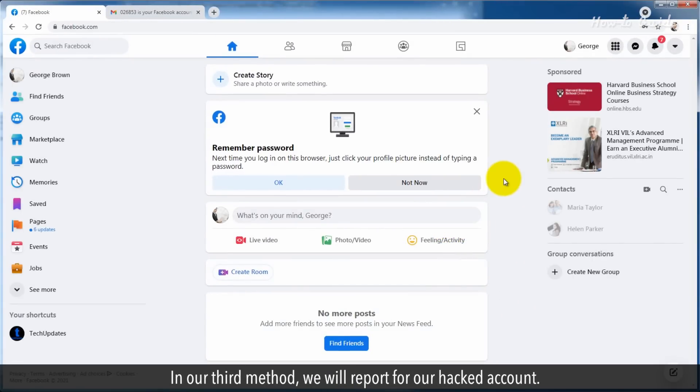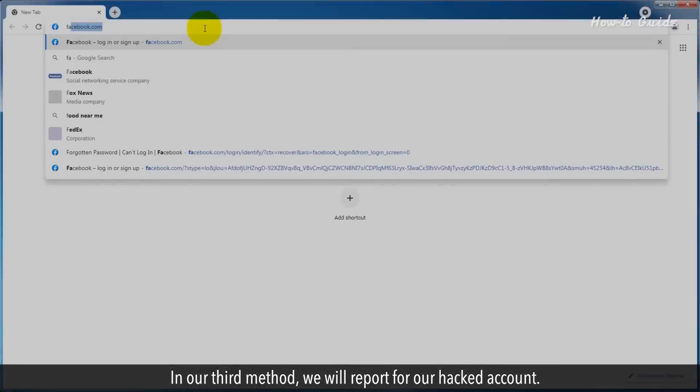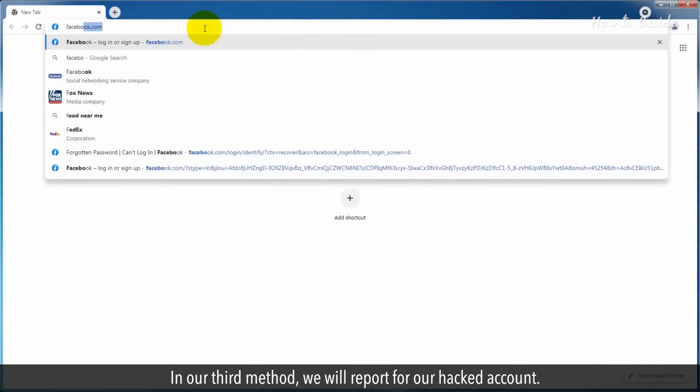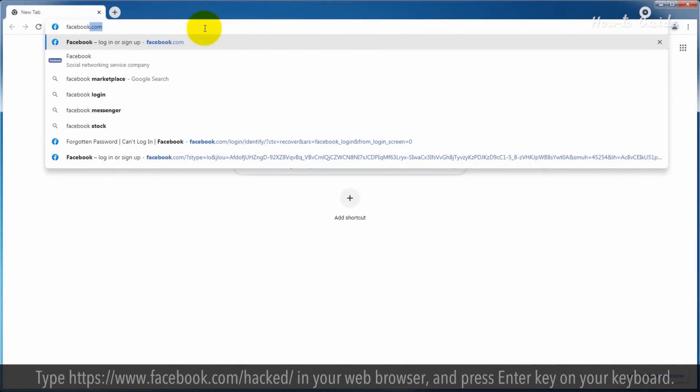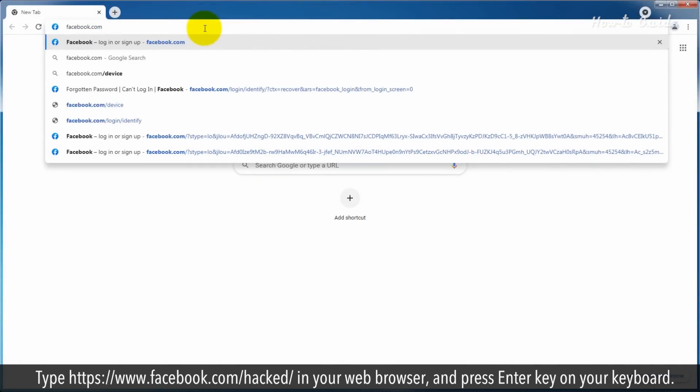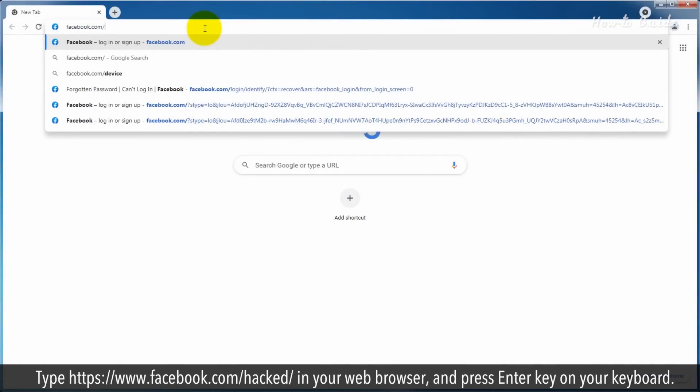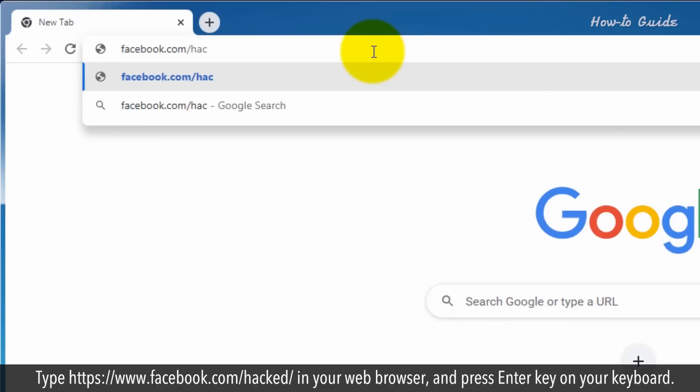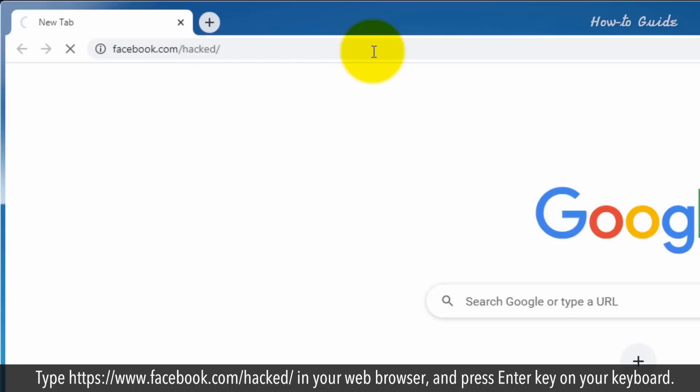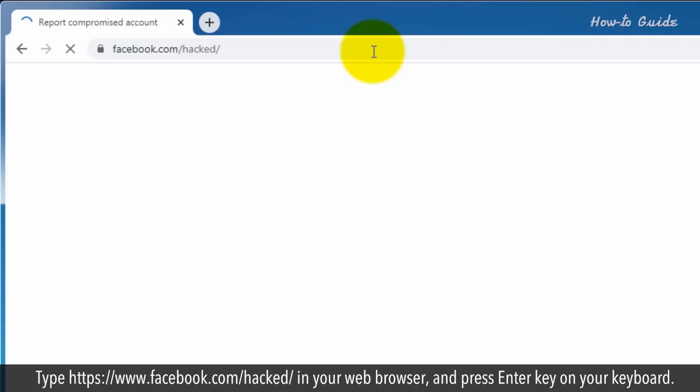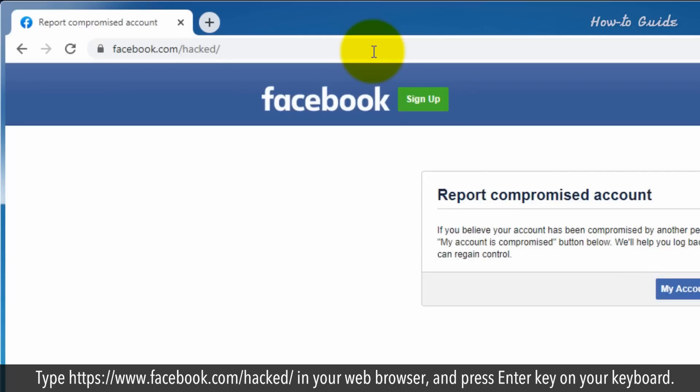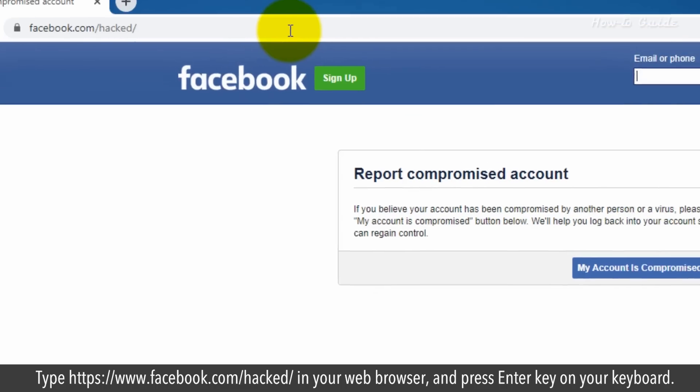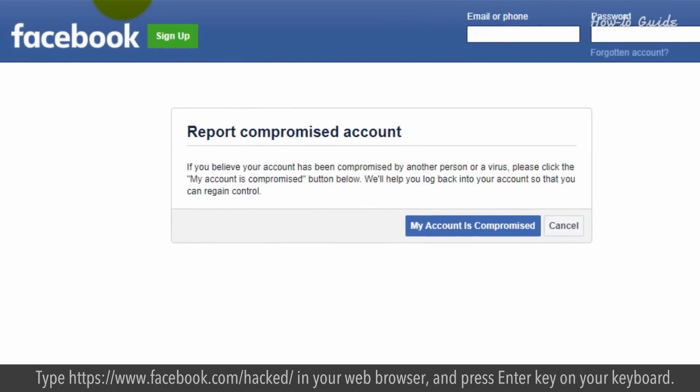In our third method, we will report for our hacked account. Type https://www.facebook.com/hacked/ in your web browser and press enter key on your keyboard.